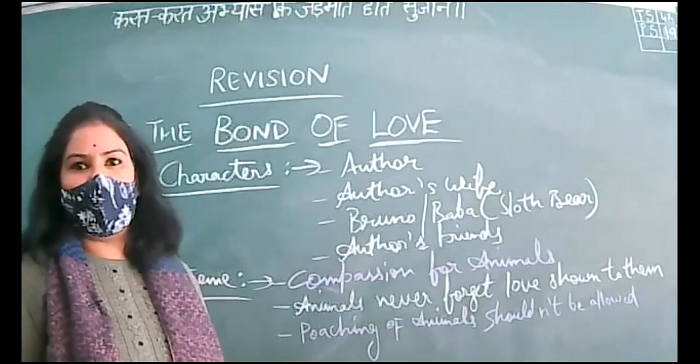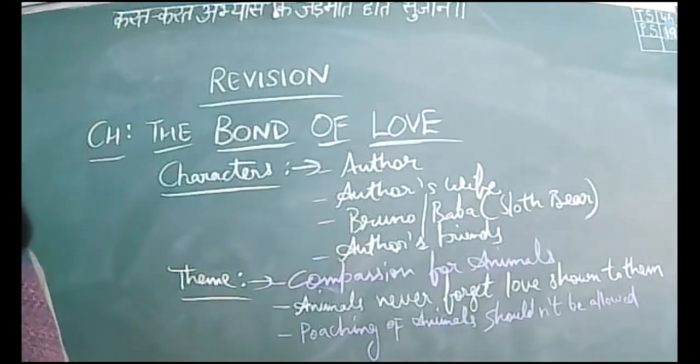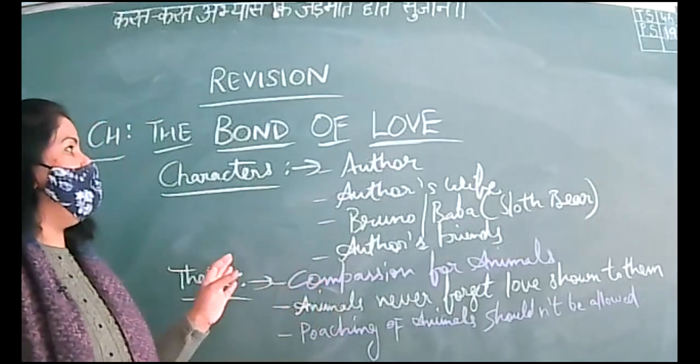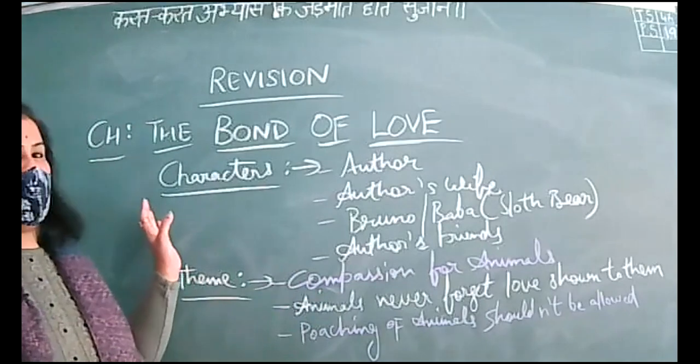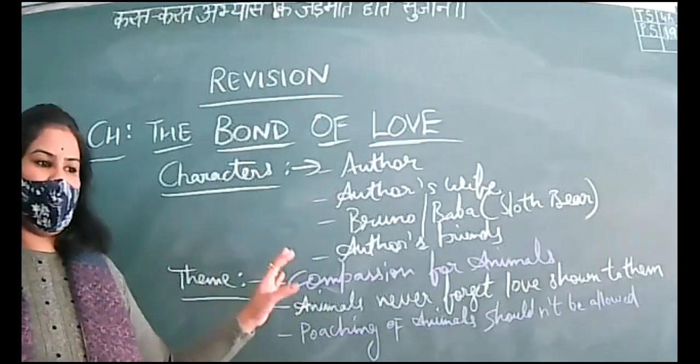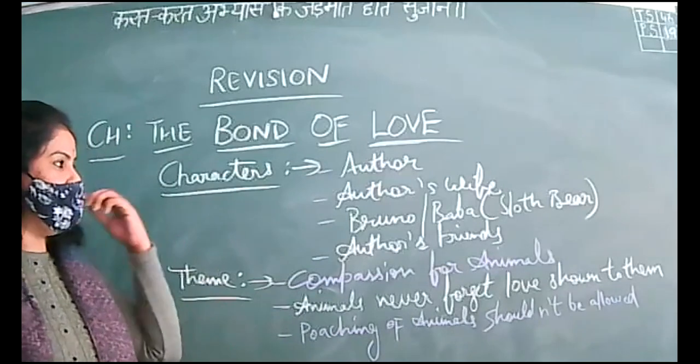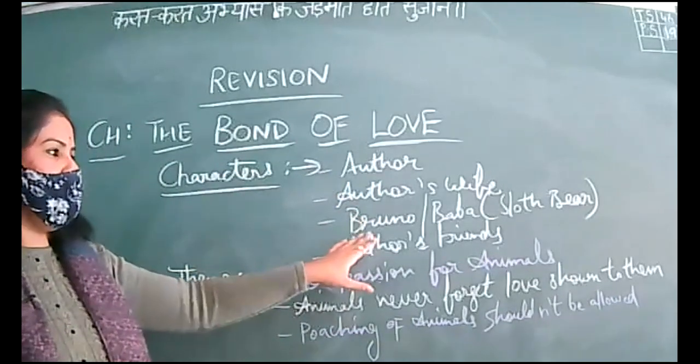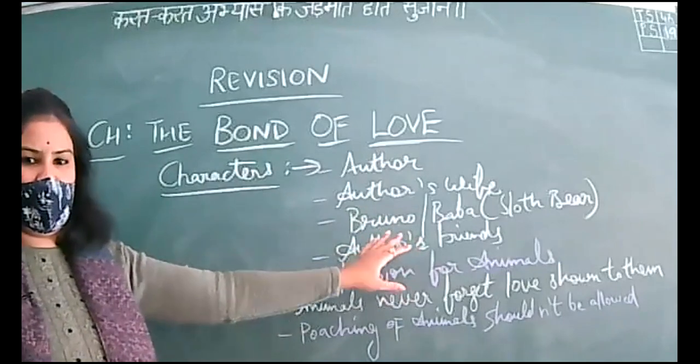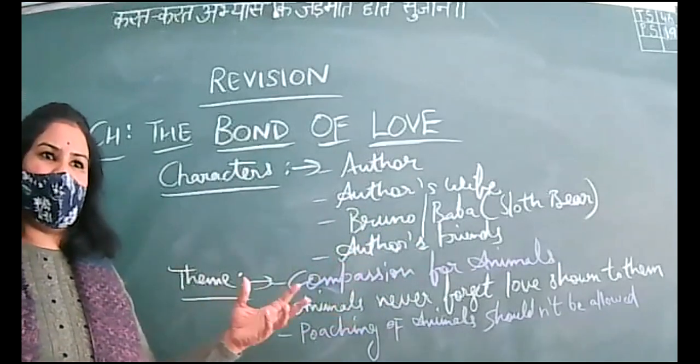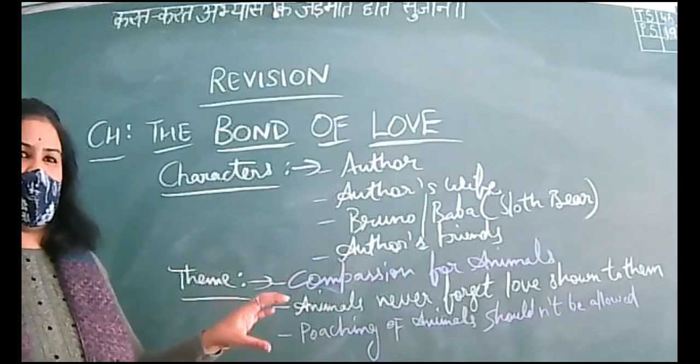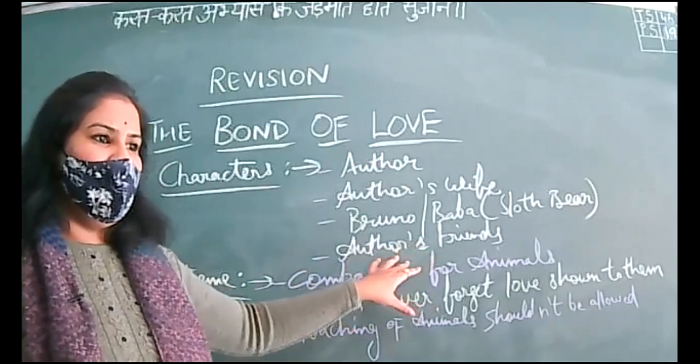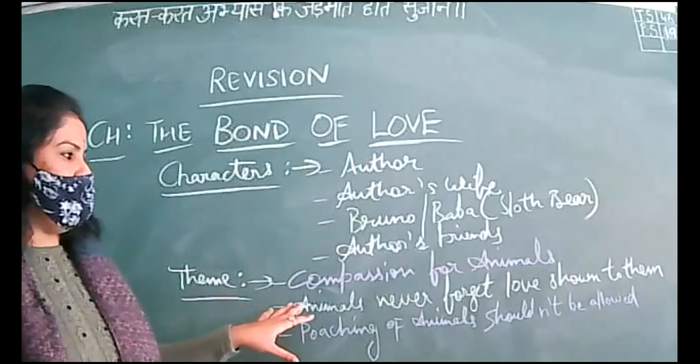Saturday is the day of English test. This week it will be listening and speaking assessment, so make sure you go through all the instructions carefully. Let's start the revision now. The Bond of Love - characters as narrated by you: author, author's wife, Bruno or Baba the sloth bear, author's friends, tenants, and dogs.